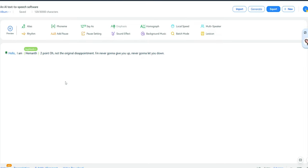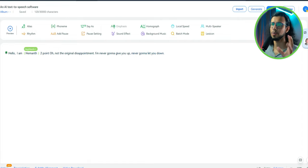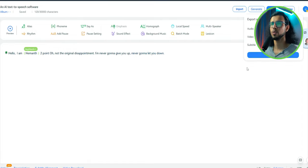Hello, I am Hemonth 2.0, not the original disappointment. I'm never gonna give you up, never gonna let you down. That's exactly what I wanted it to sound. So by playing around with the words, I got it. So if I want, I can export this now as WAV or even MP4 with subtitles.